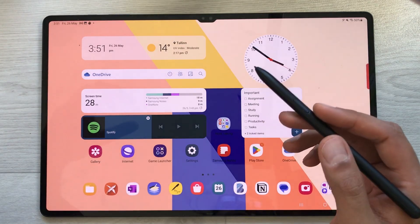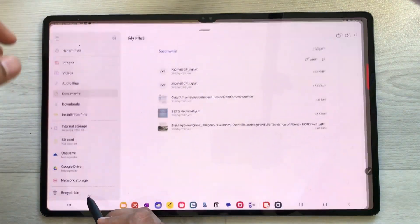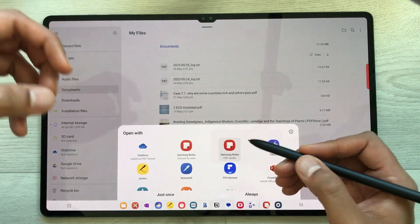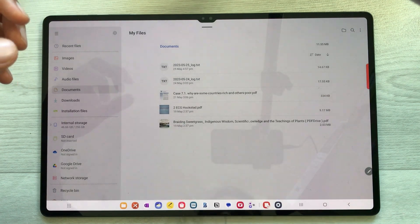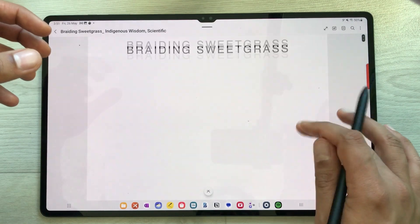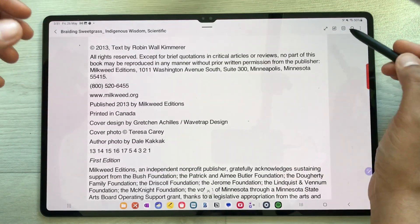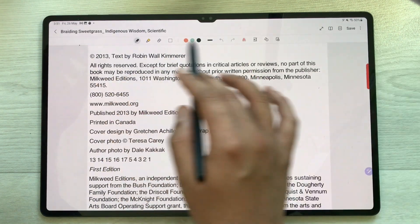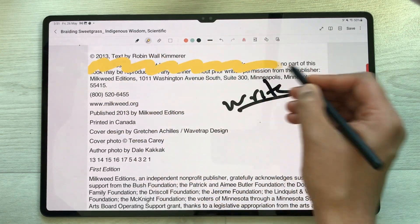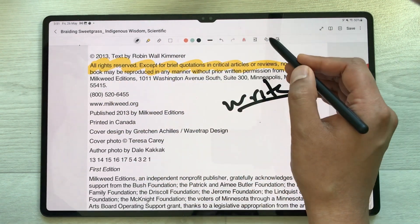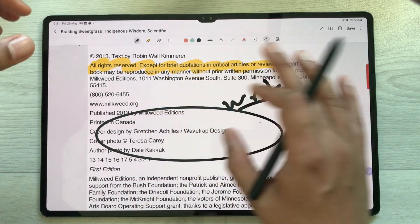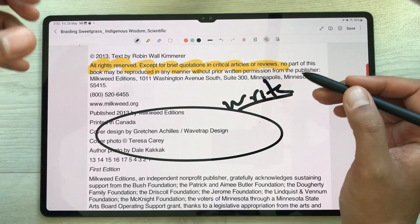The next feature is PDF annotation. Open a PDF file from My Files and choose to open it with Samsung Notes. Select the edit option and you have all the annotation tools available — write with the pen, use the highlighter, or draw shapes. The tablet will convert drawn shapes into neat clean shapes.